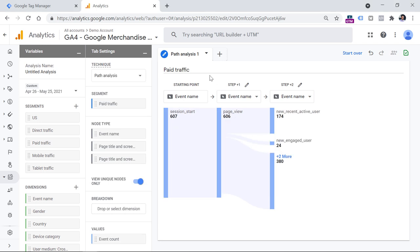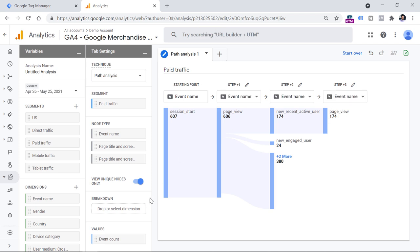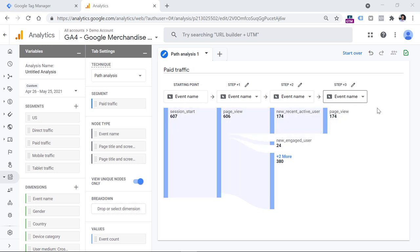But if you enable unique nodes only, the path analysis will show only unique nodes — in other words, two identical event names will not be displayed as going one after another. So we have a page view here, but if I click on it, the page view is displayed again further down, because with this option enabled, two similar events cannot go one after another. One example where having this feature enabled is useful is the scroll event: if a visitor lands on a page, that visitor might trigger three consecutive scroll events. With it disabled, you would see session start, page view, scroll, scroll, scroll. But with it enabled, you would see session start, page view, scroll, and then some other event like a click or another page view.